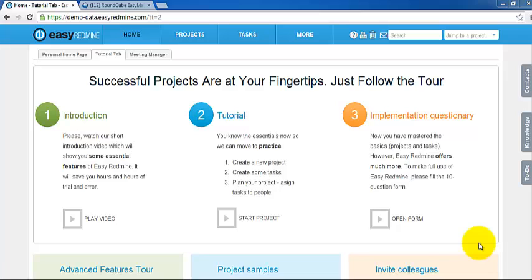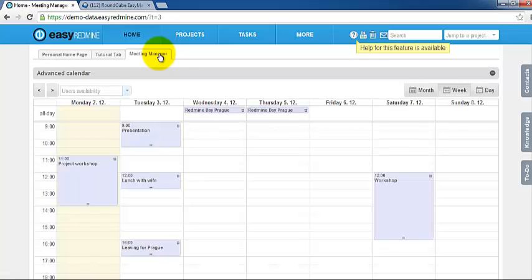Hello from Prague. Here is Andrei, EasyRedmine Product Manager. Today I'm going to show you how to manage meetings within EasyRedmine.